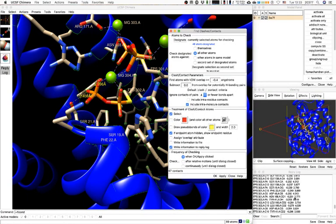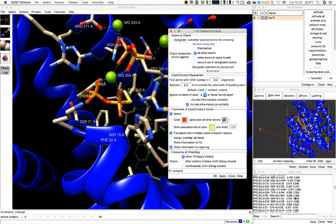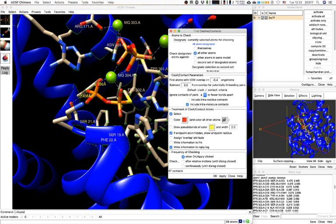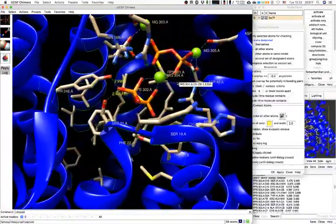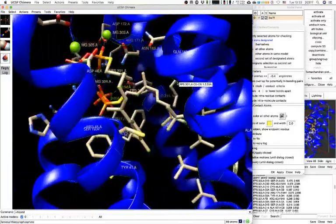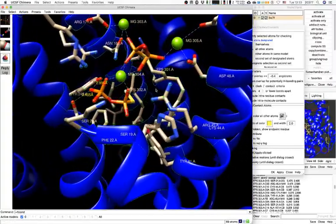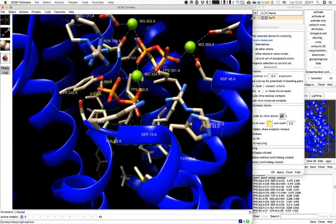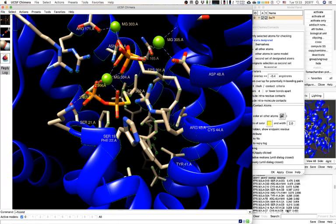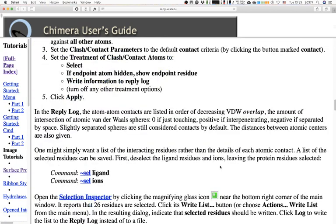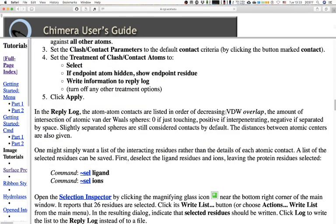We now see another list in the reply log with atoms, overlaps, and distances. On the main screen, many atoms are selected — the tips of side chains involved in these interactions. We can save these distances. There is a column with the van der Waals overlap: the amount of overlap if atoms were considered spheres. Slightly separated spheres are contacts by default. Zero means touching; positive numbers mean overlapping; negative means separated. We see some overlap values close to zero and a couple of negative values.